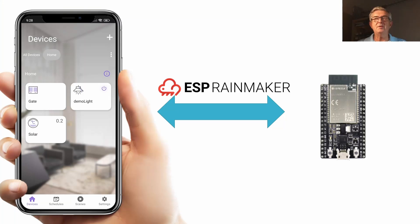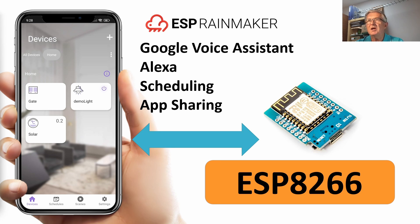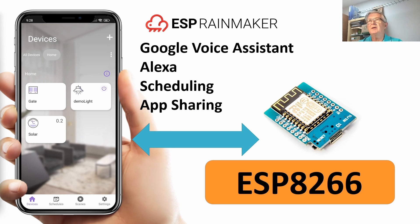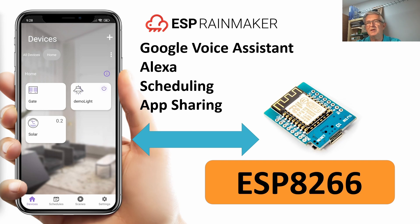But I can't use them with ESP Rainmaker because ESP Rainmaker is made for ESP32. So the challenge for today is how to get ESP Rainmaker and all its benefits like Google Voice Assistant, Alexa, scheduling and app sharing working with an ESP8266.